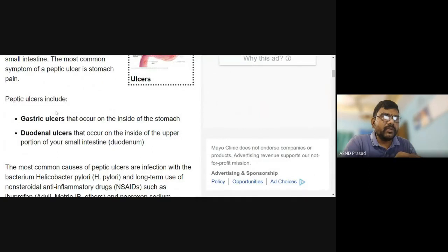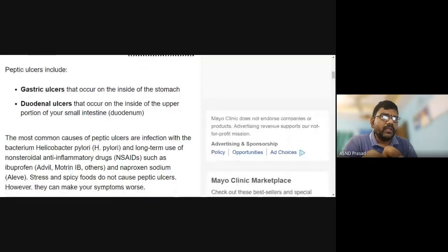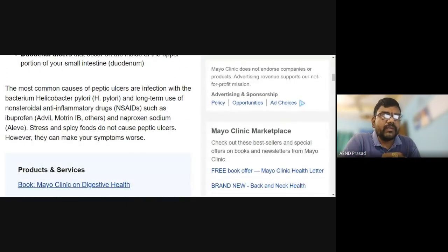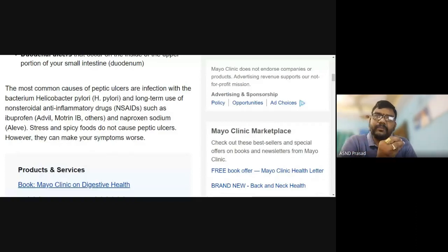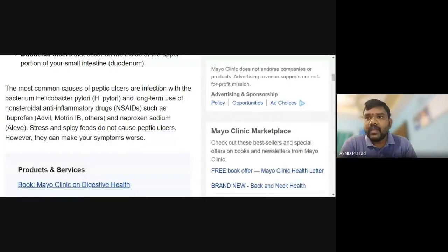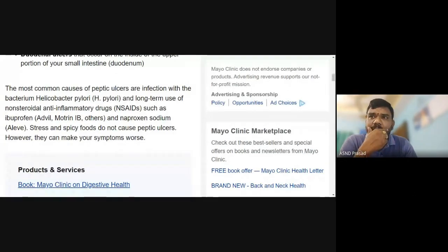The most common types are gastric ulcer, which forms in the stomach, and duodenal ulcer, which forms in the upper portion of the small intestine. The main cause of peptic ulcers is infection with the bacterium Helicobacter pylori. H. pylori is found in spoiled food and is one of the main reasons for peptic ulcer development.